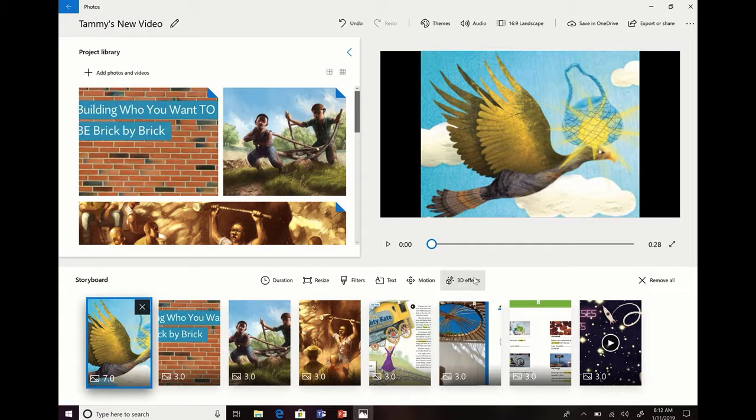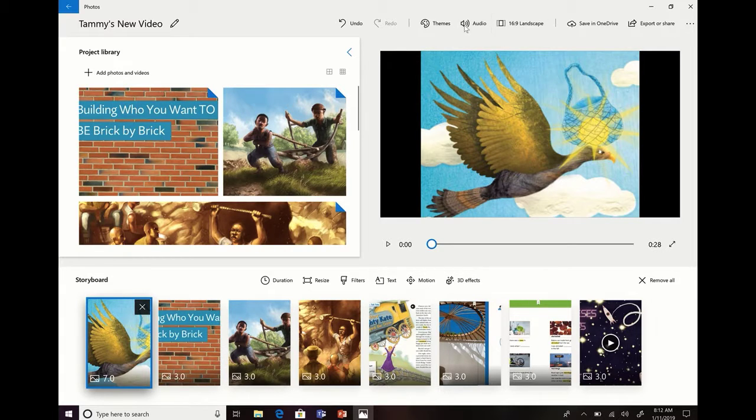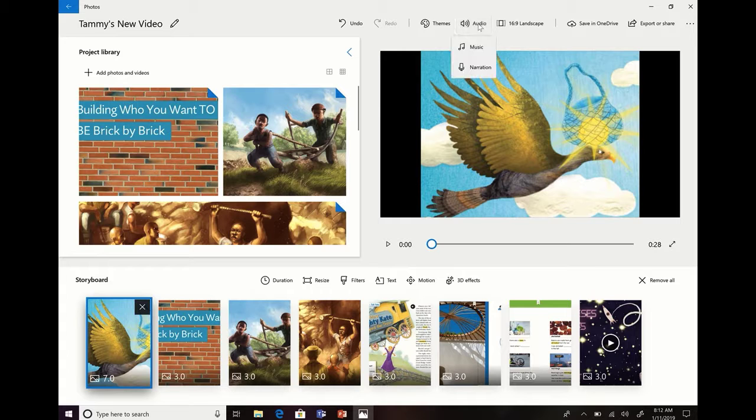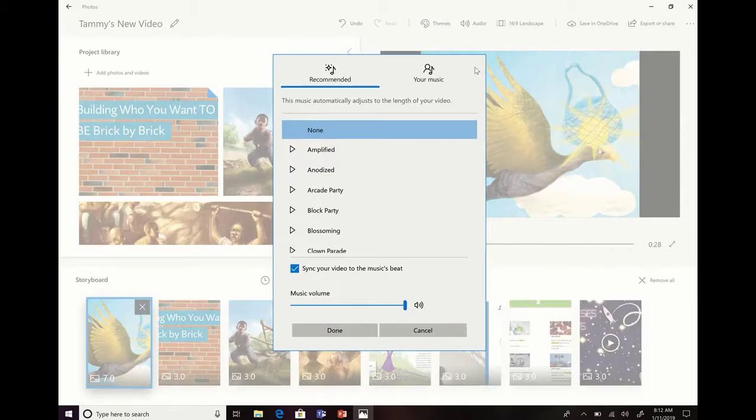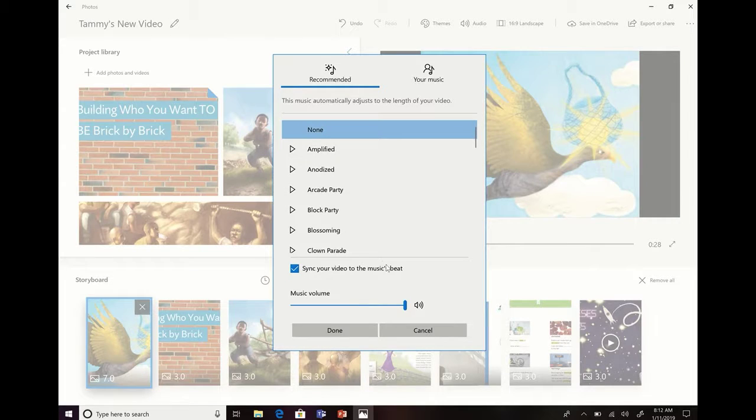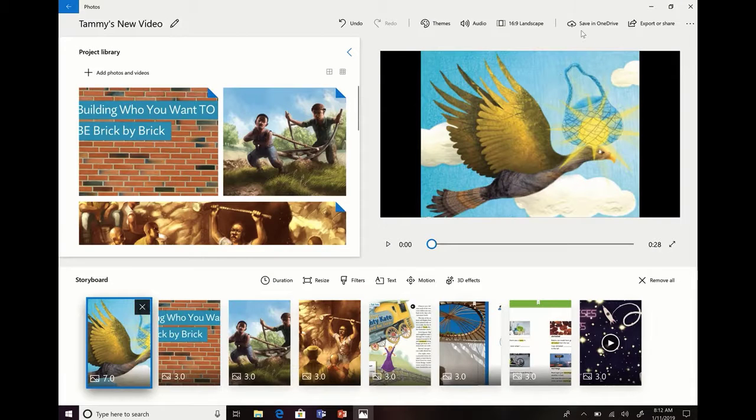Up here at the top, you can control both the volume of your music and which music or narration you choose. When you go into music, you'll find some free music that you can use. It will sync it to the beat, and you can adjust the volume here once you've chosen it.